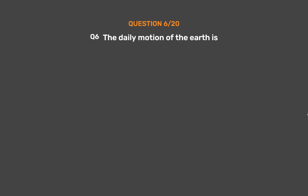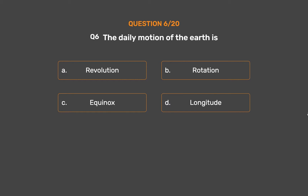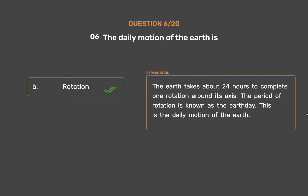Question number 6. The daily motion of the Earth is: Option A: Revolution. Option B: Rotation. Option C: Equinox. Option D: Longitude. The correct answer is Option B: Rotation. The Earth takes about 24 hours to complete one rotation around its axis. The period of rotation is known as the Earth Day. This is the daily motion of the Earth.